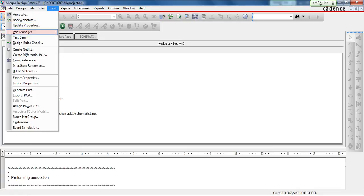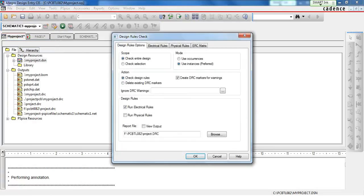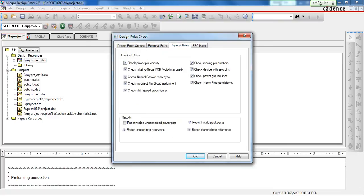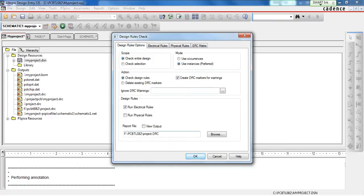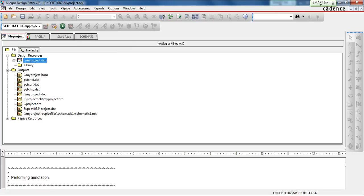After annotation, you need to do the Design Rules Check. Make sure you check Run Electrical Rules and hit OK. If nothing appears, it means that your Design Rules Check is correct.